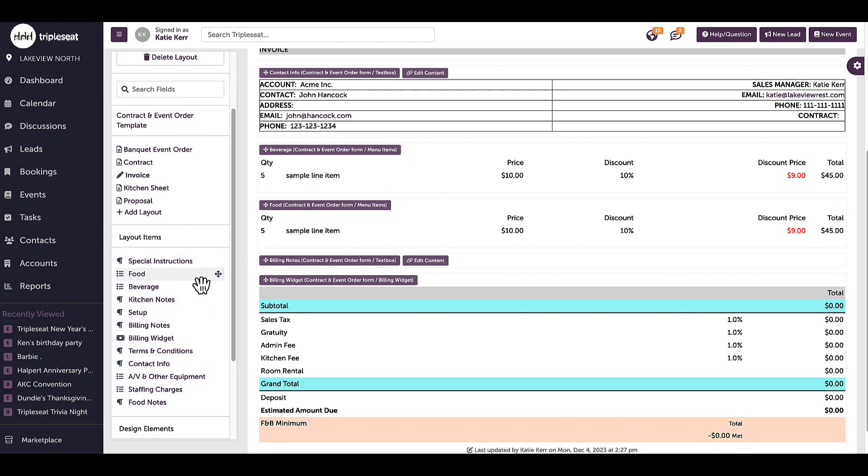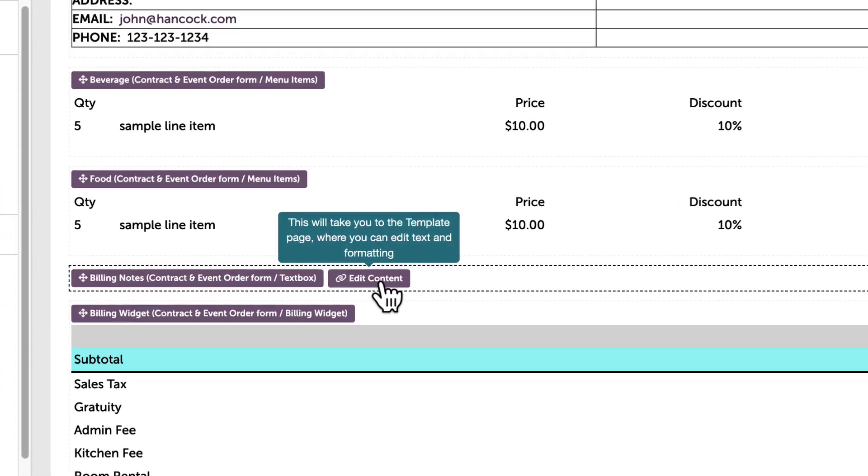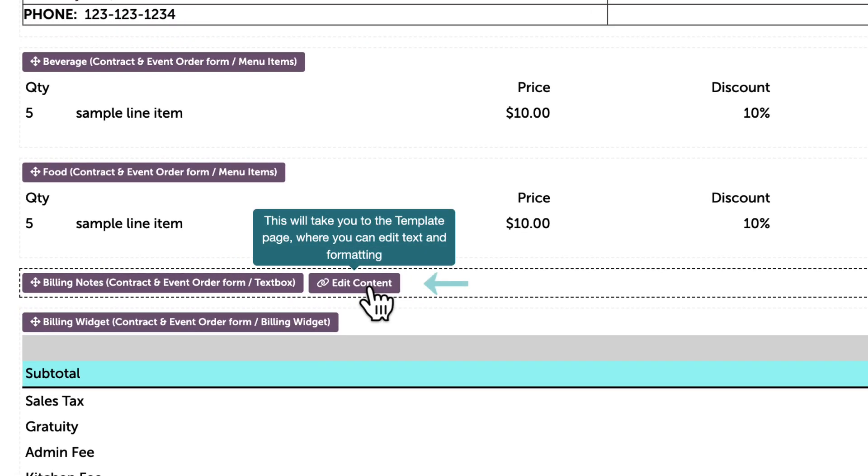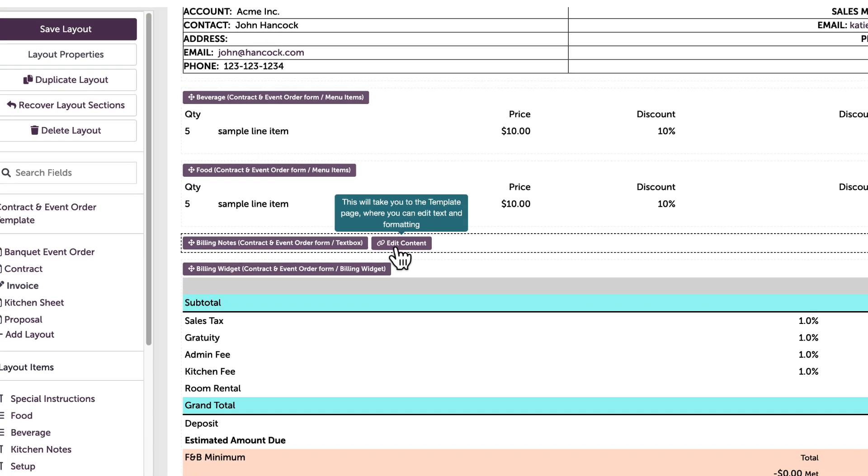Again, it's important to remember that changes to documents can only be made to the template. If I'm in a text box on a layout and want to make a change, this button is a good reminder of this. I can click on the edit content button and it will bring me directly to the template to make this change. For all other types of boxes that I might want to change, I will need to click directly into the template.